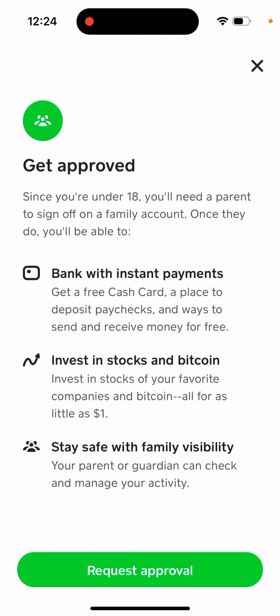Once they do, you'll be able to bank with instant payments, get the free Cash Card, deposit paychecks, and send and receive money for free. You can also invest, and you can stay safe with family visibility — your parent or guardian can check and manage your activity. Then you just need to tap 'Request Approval'.